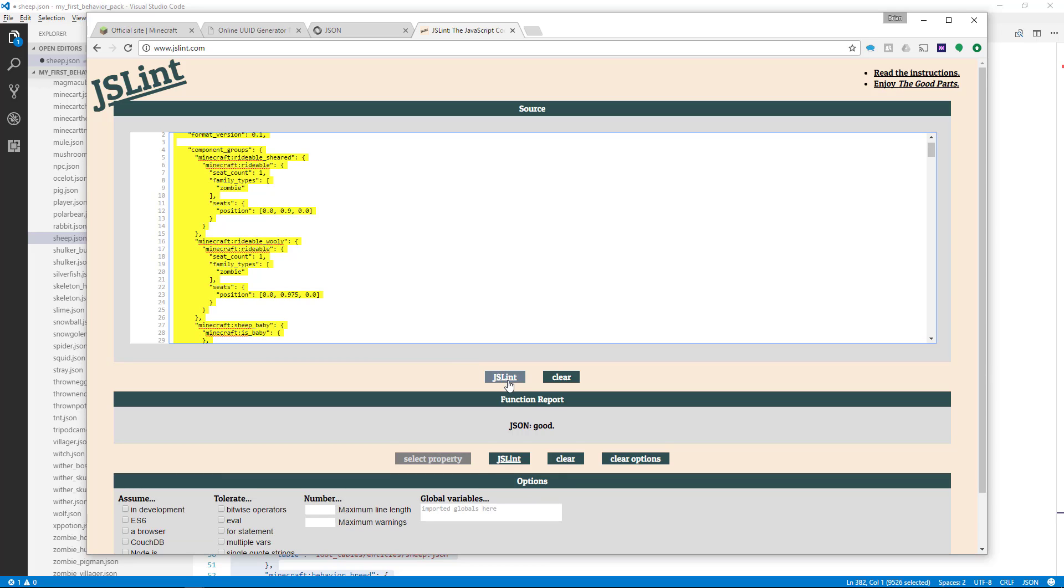If your JSON is good, that means you've formatted it properly. It's likely to work in your add-on, provided you haven't made any spelling errors.